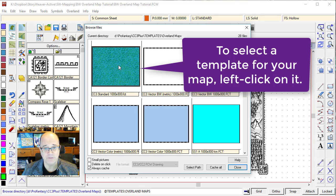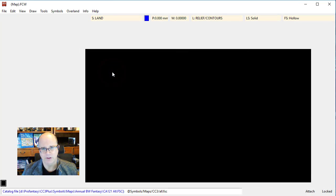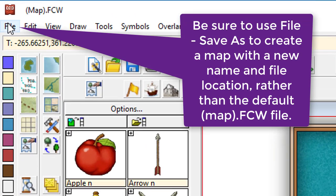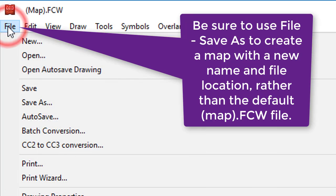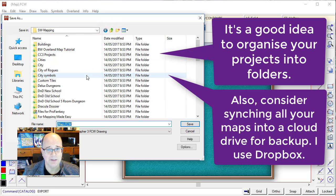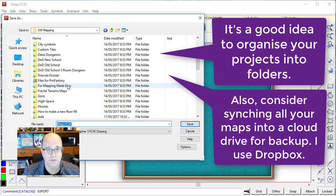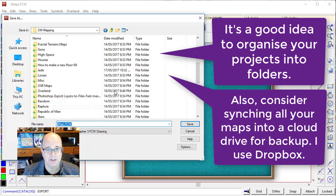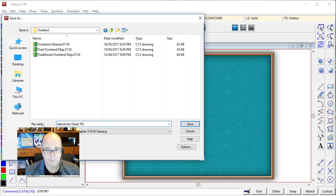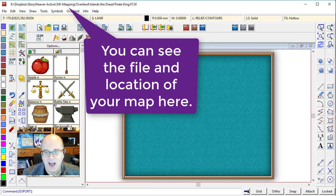If you want to start trying out different maps, certainly look at the vector black and white ones and so forth. But let's start with this one. The first thing I normally do is give it a name and save it to a location. So I'm going to go File, Save As, and I'm going to call it Islands of the Dread Pirate King — because I love pirates. Who doesn't love pirates? That's basically set up our work area now.